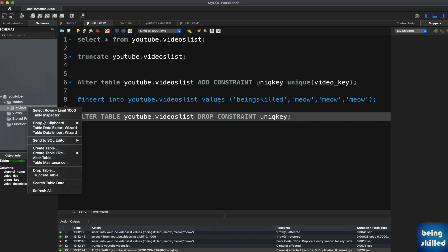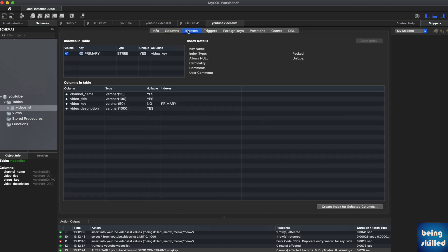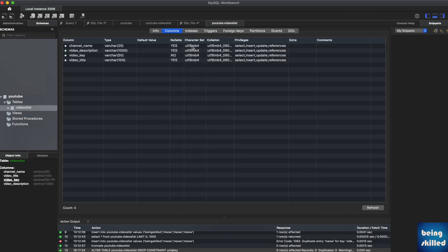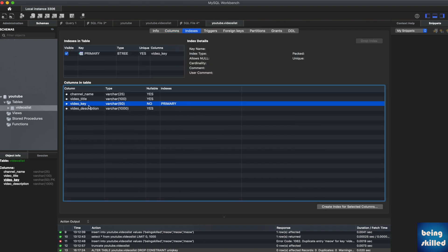and here if you go to the columns, you will see that there is no constraint on the video_key column. So this is how you remove the constraints from a column of a table.